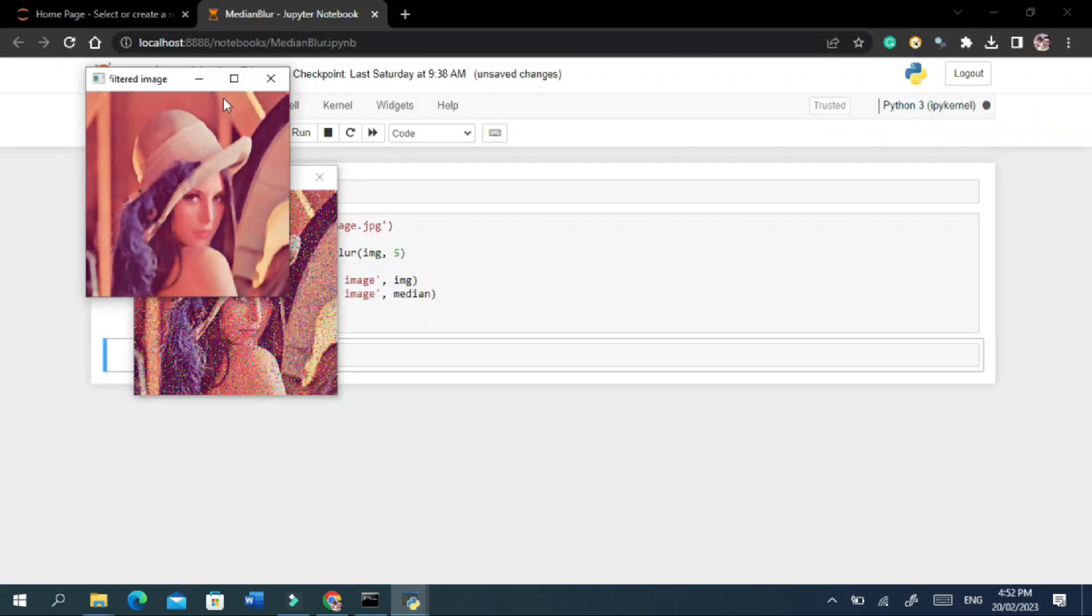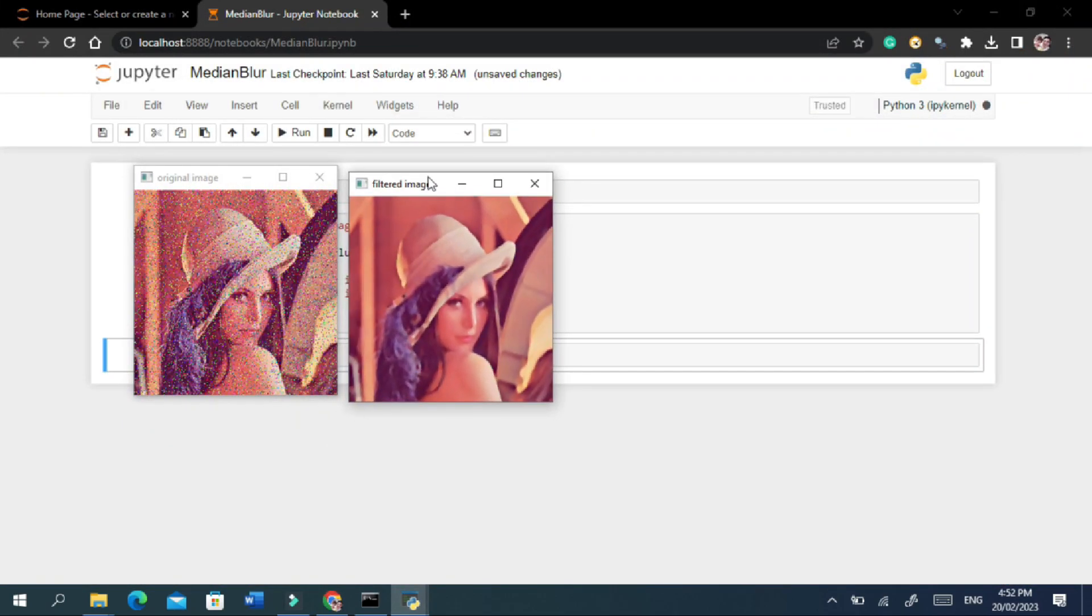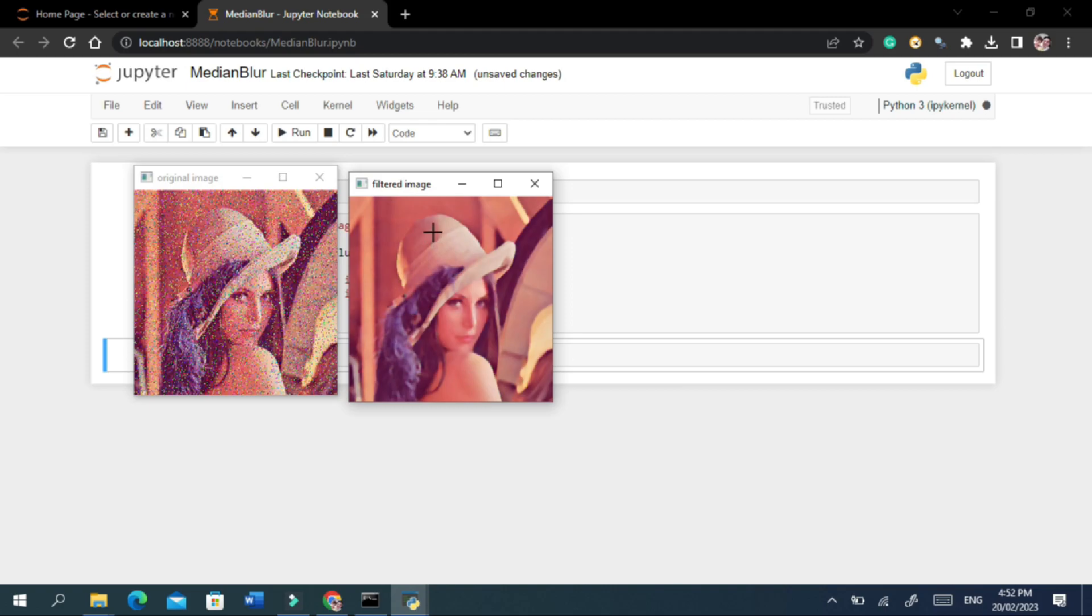Here we got the original and filtered image. This is the original image with noise, and this is the filtered image with removed noise.